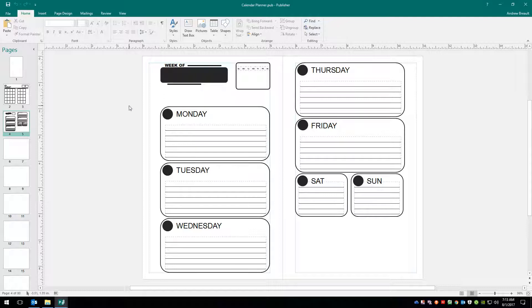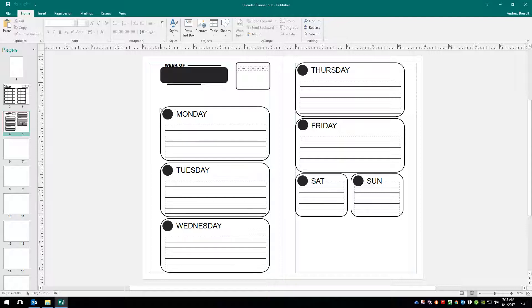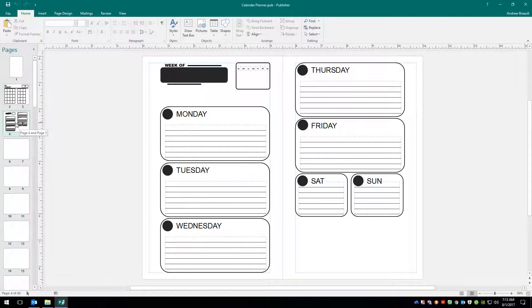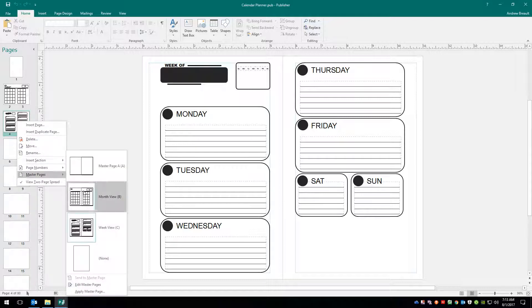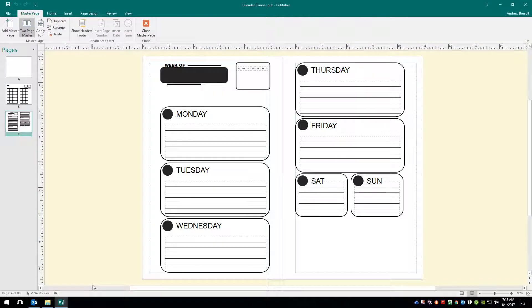Alright, so the first thing that you will notice is that I have not yet changed the corners on these boxes here. So we're going to go ahead and in the navigation, page navigation, go ahead and right-click on that, go down to Master Page and Edit Master Pages.